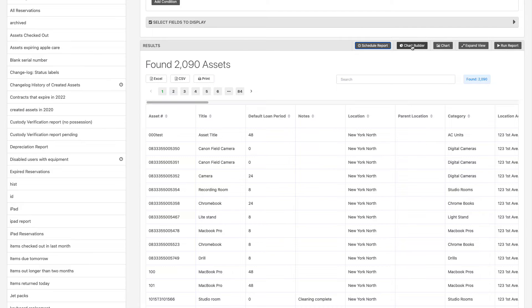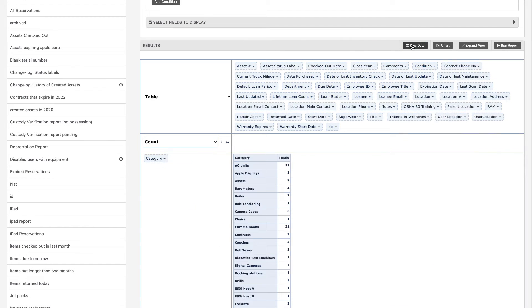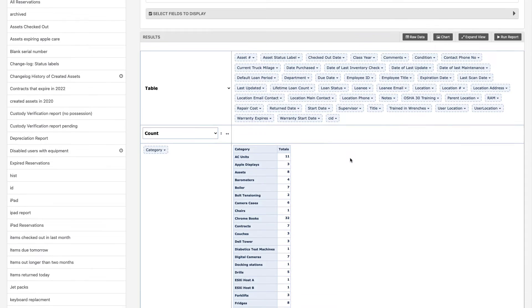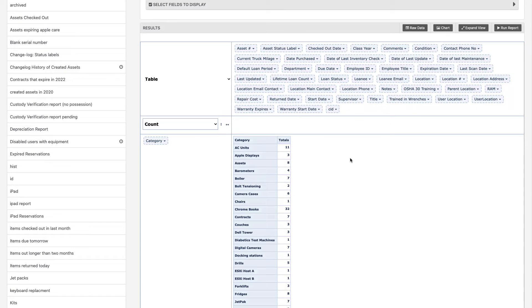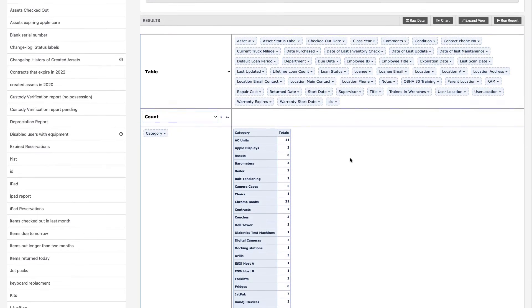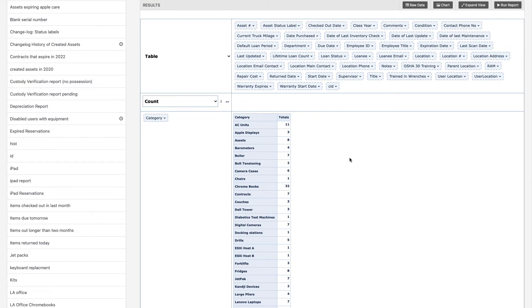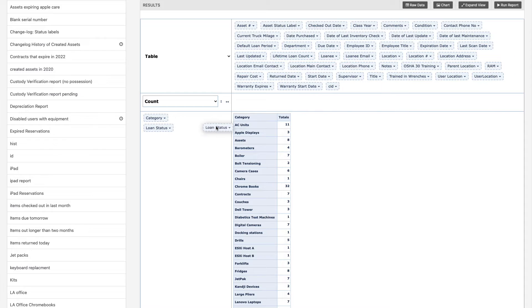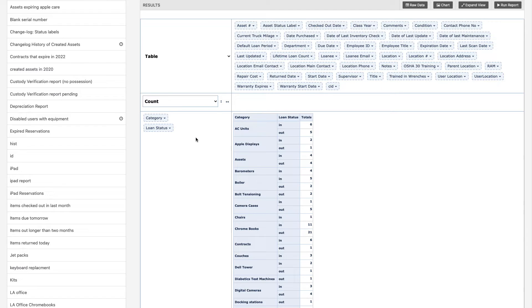After running your report, we've included a chart builder. This easy-to-use drag-and-drop creates a pivot table to better read and find the information you're looking for.